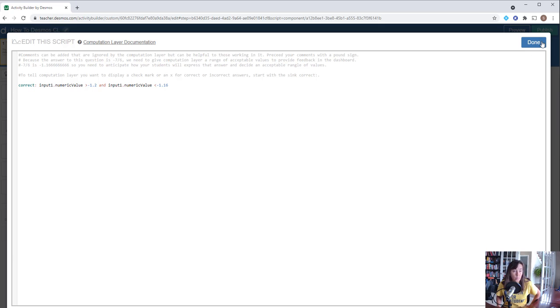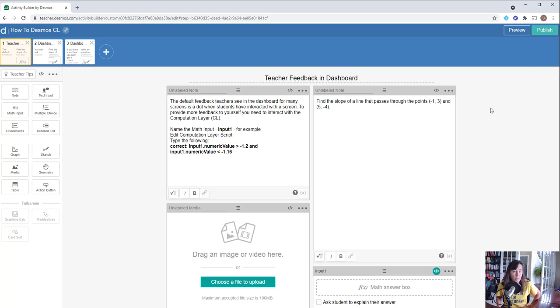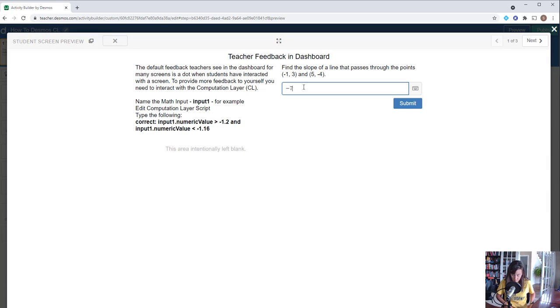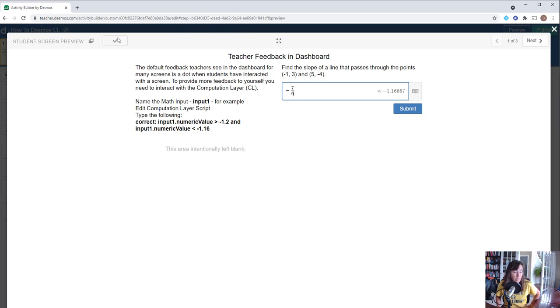When we've added that information to the computation layer, now when the student enters their answer, we get a check mark in the dashboard so we can quickly glance and see whether students have this correct or not.